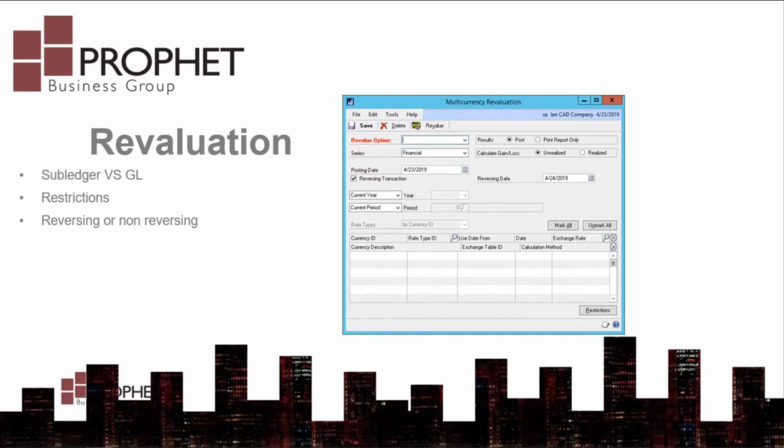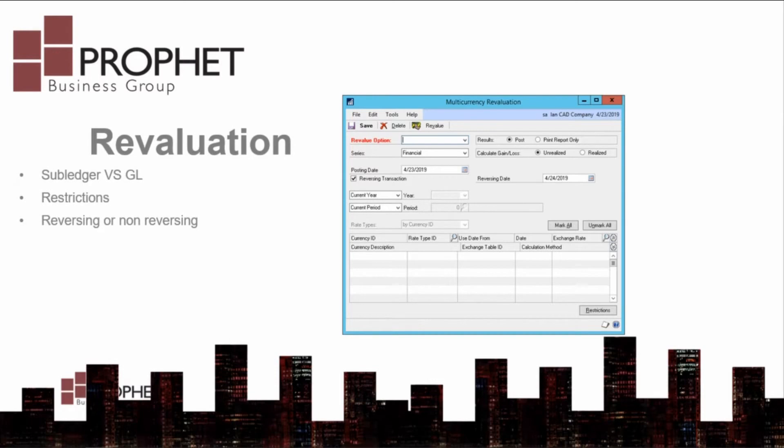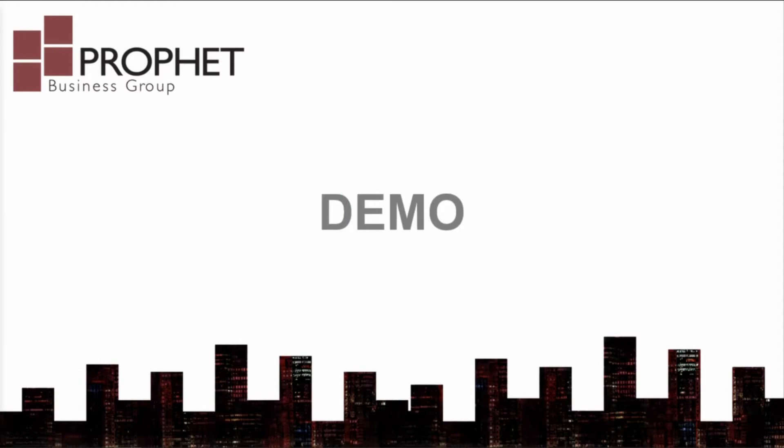Places where the complete GL balance must be revalued will want to revalue the financial series. Consider if you want a reversing or a non-reversing journal entry. I'll show an example of that during the demonstration. Use the restrictions button to narrow down what is being revalued. Let's go over to Dynamics GP now for a demonstration.